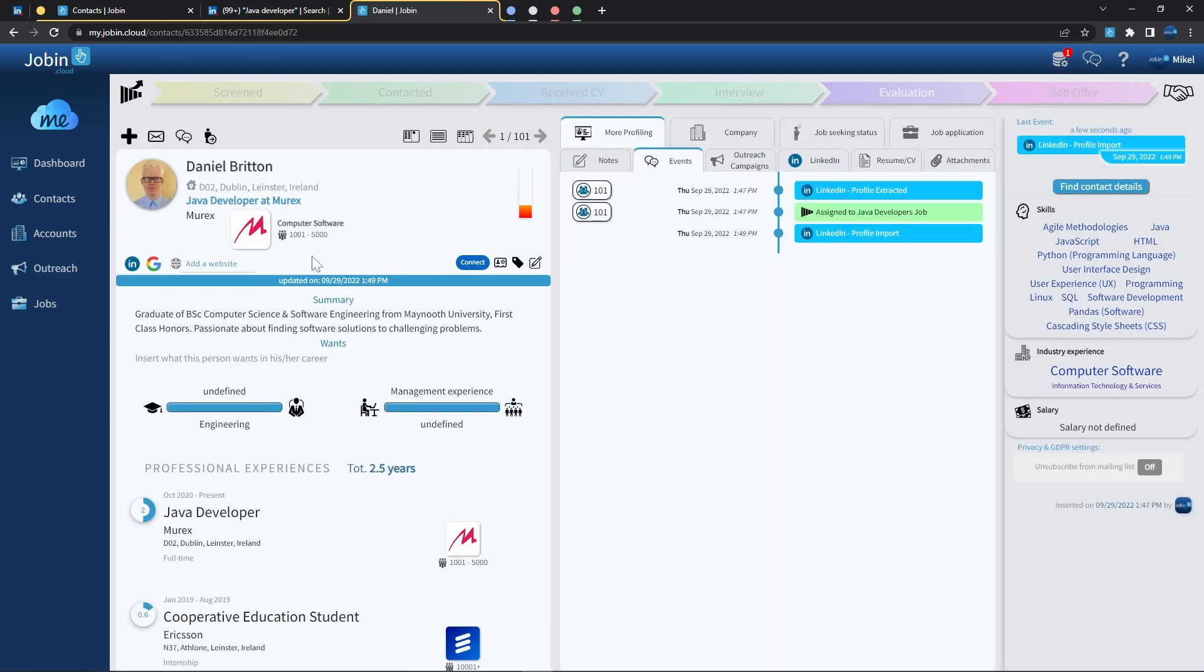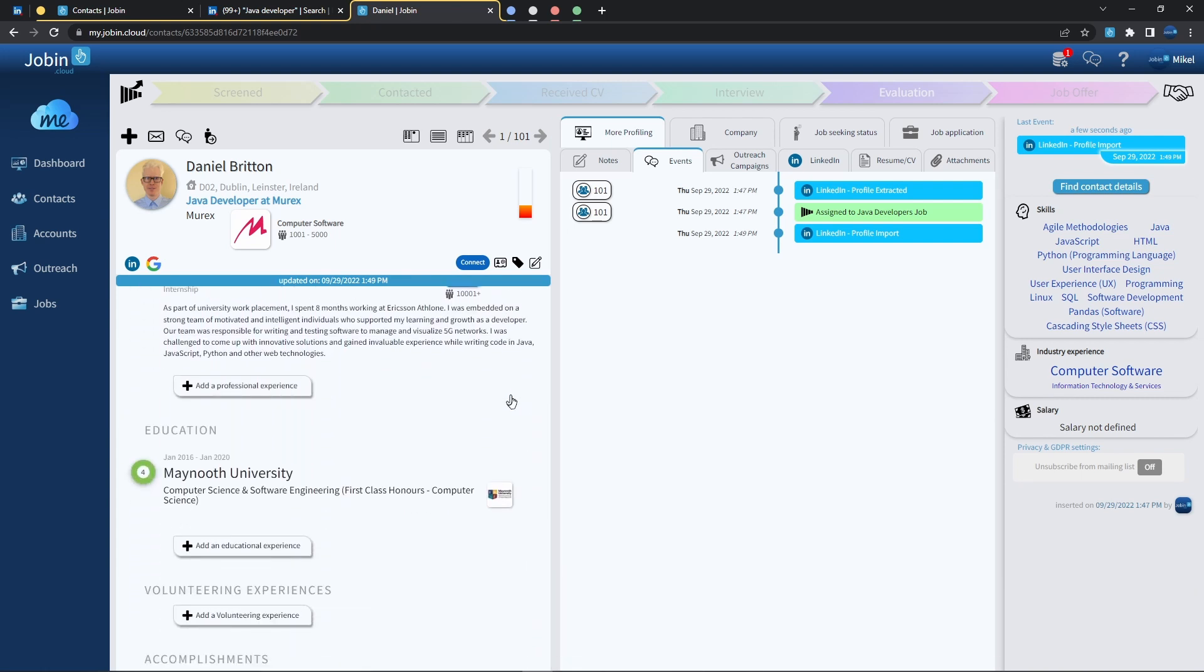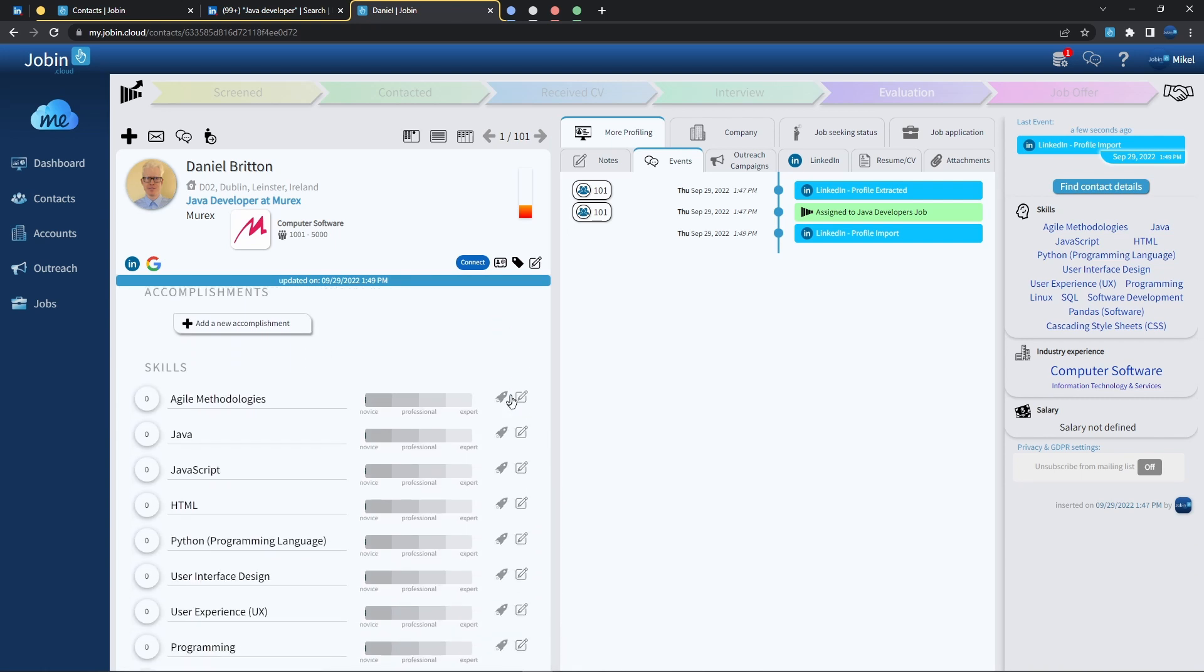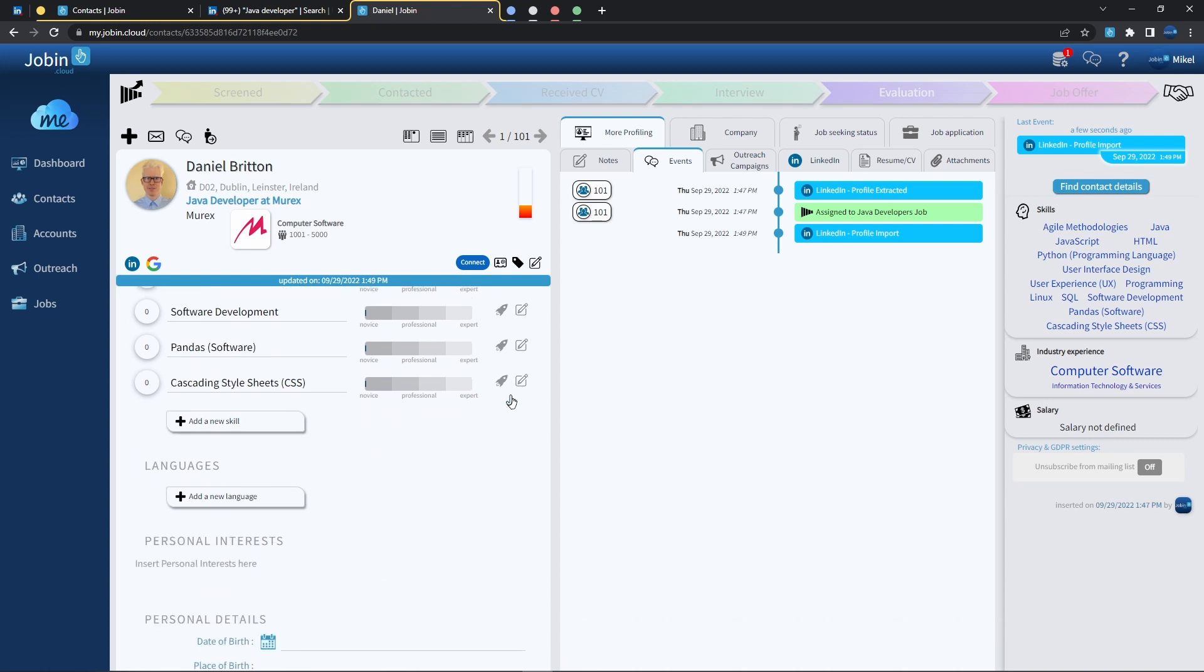I can directly press on Daniel Britton, and this will show us everything about their profile: their summaries, professional experiences, job descriptions, education, accomplishments, skills, and well, basically anything they specified on their LinkedIn account.